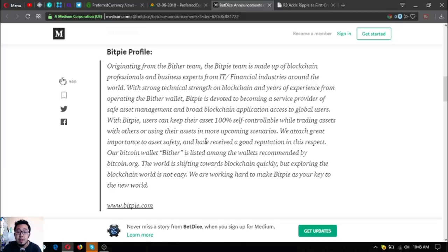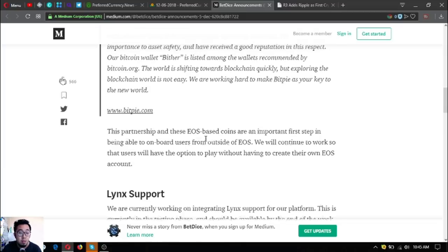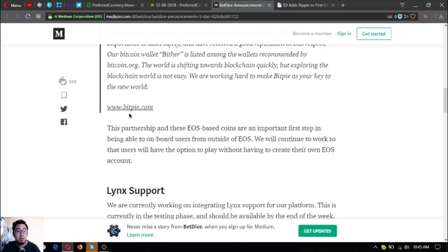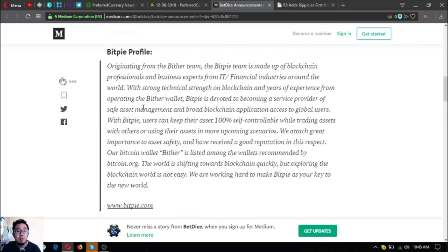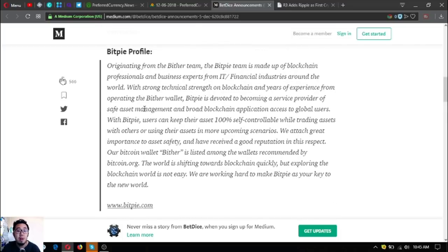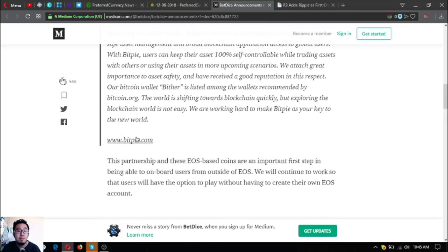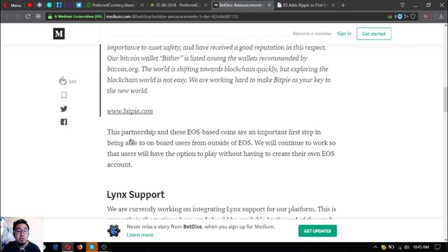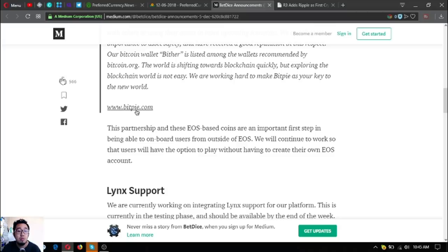The world is shifting towards blockchain quickly, but exploring the blockchain world is not easy. We are working hard to make BitPi as your key to the new world. That is a statement from the BitPi website, which is www.bitpi.com.